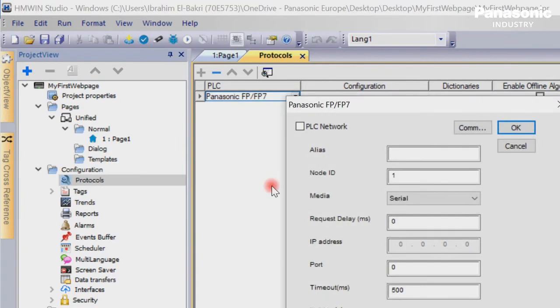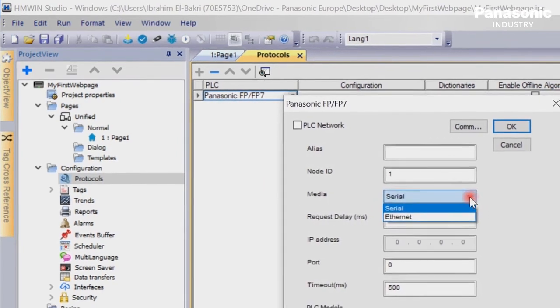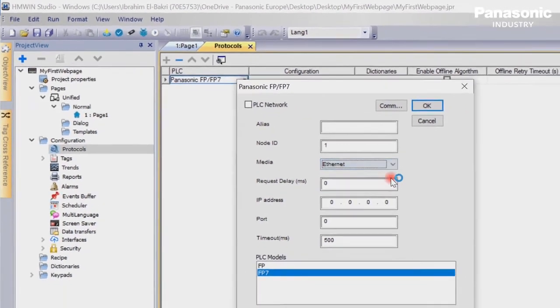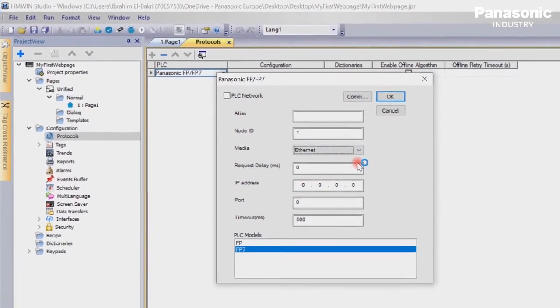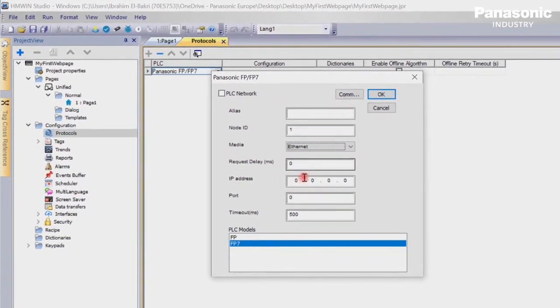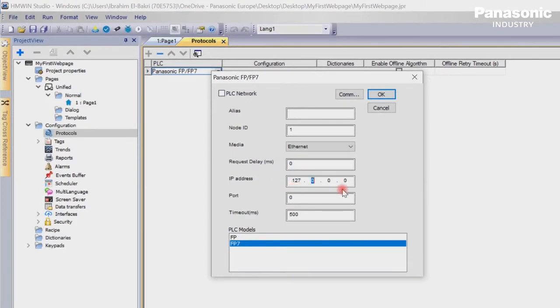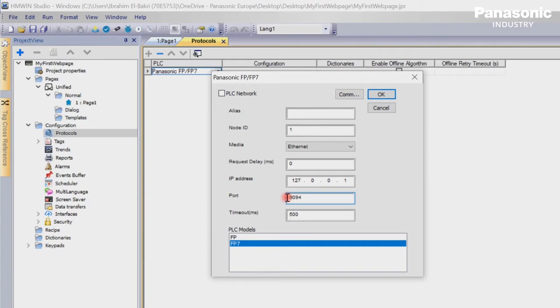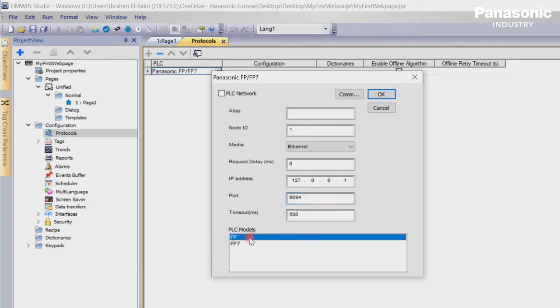The new appearing window allows us to enter the connection settings. We select Ethernet and enter the local host IP address 127.0.0.1. We enter the port number we have defined in our FPI4C configuration settings, which is 9094. We select our PLC model. In our case, we use an FP0H PLC, so we need to select FP series.